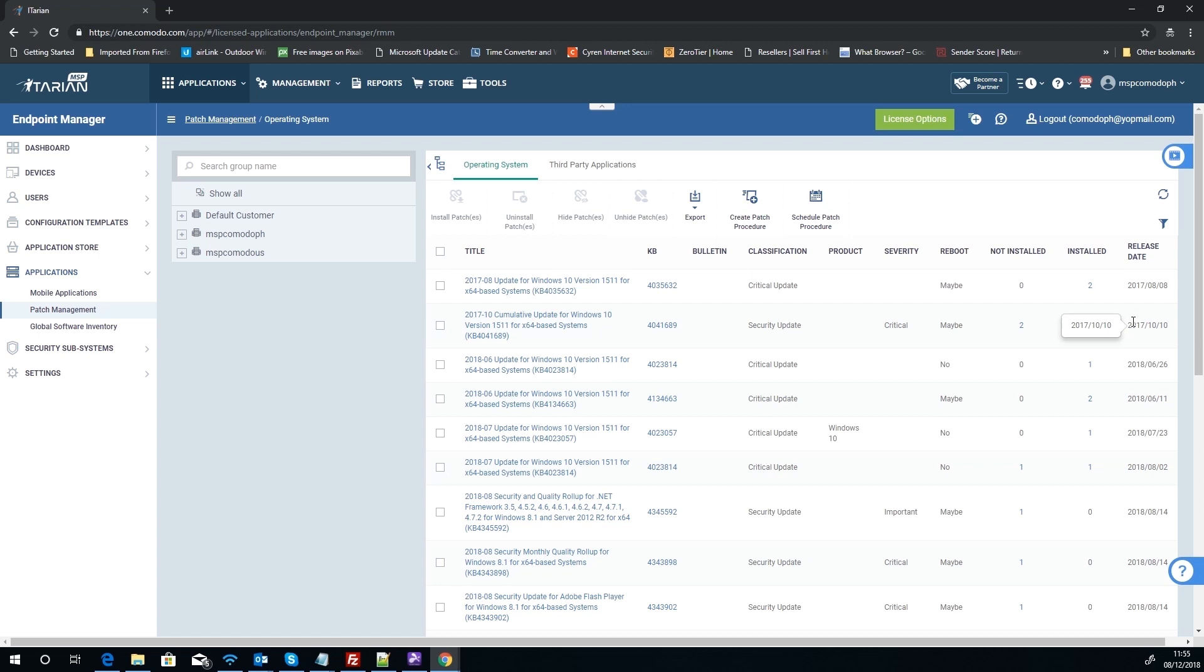You then also have how many devices don't have it installed, how many do, and you've also got the release date of the patch. So for instance, if you look back at our history and stuff, if you were looking at MS Blaster for instance for Windows XP, you would turn around and say, 'I've got two people that's got the patch installed and I've got 200 that don't.'